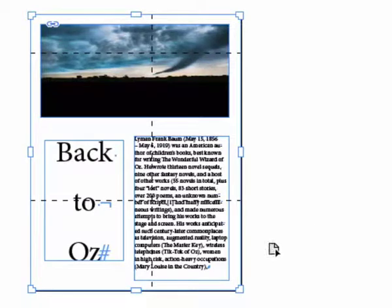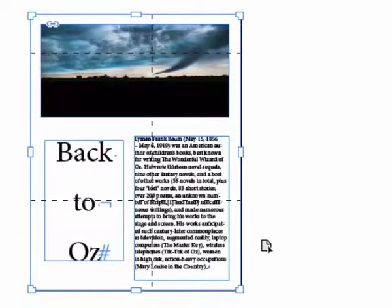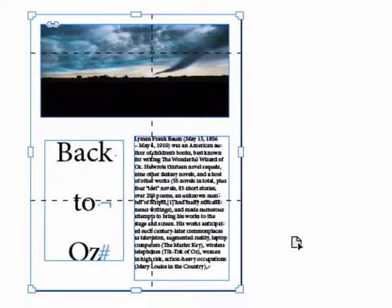The text frame on the right also has liquid guides that are horizontal and vertical. However, the text frame on the left only has a horizontal guide.